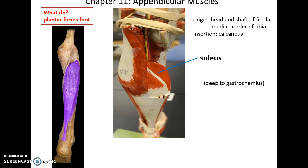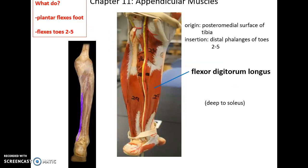Underneath or deep to the gastrocnemius muscle is the soleus muscle. Its origin is the head and shaft of the fibula and medial border of the tibia. It inserts into the calcaneus, and it also plantar flexes the foot.